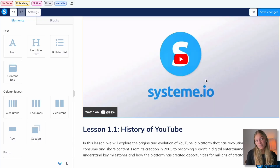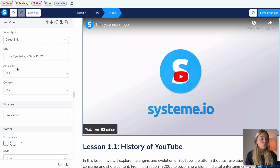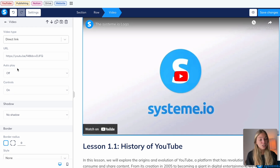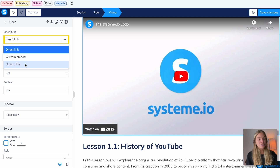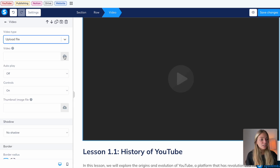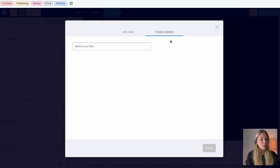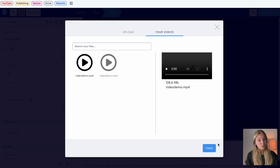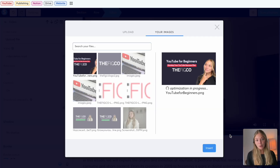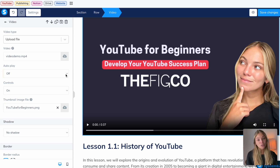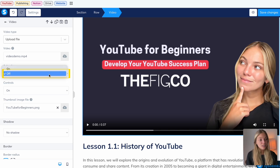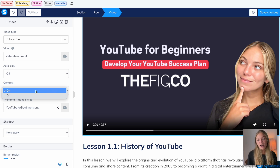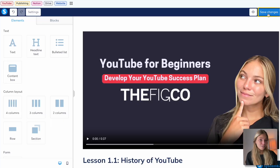Since we already have a video on this template, I'm just going to click on it to activate the element configuration menu. Here we can see there are three ways of adding a video: direct link, custom embedding, or uploading a file. I'm going to select Upload a File, click on the upload icon, and select the file from my computer. Click on Insert. I'll add a thumbnail to my video. You can also choose if you want the video to autoplay, and let's make sure that the controls are set to on — this is important so students can play or pause it as they need. Save the changes.